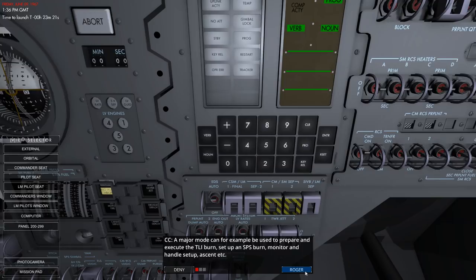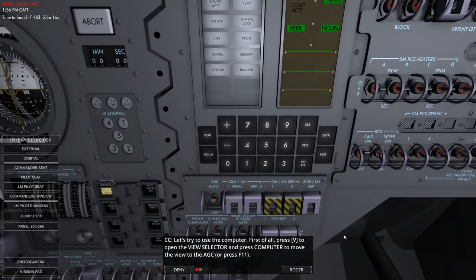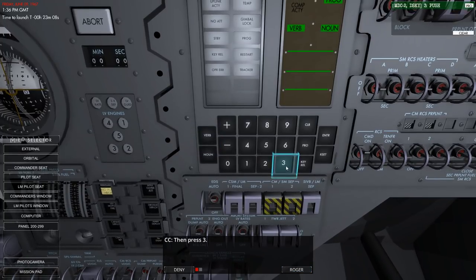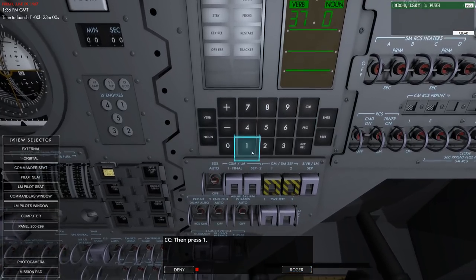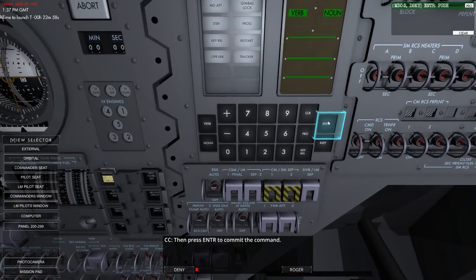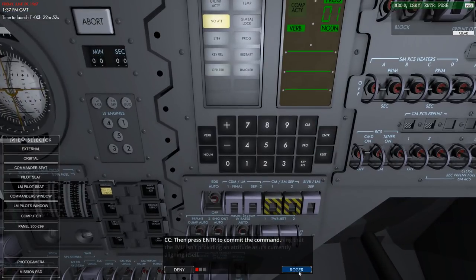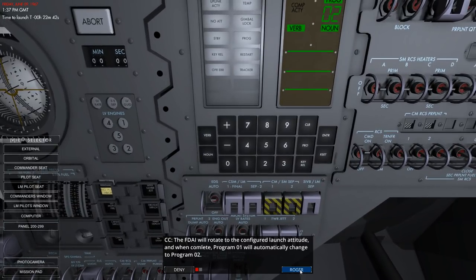The AGC can run one major mode mission program at a time, referred to with a two-digit number. Major modes can be used to repair and execute TLI burn setup, SPS burn, monitor and handle setup, ascent, etc. Let's use the computer - press V, we're already there. Verb 37, enter. And we're on program one - yes. It changed to program two. We've been through this before.